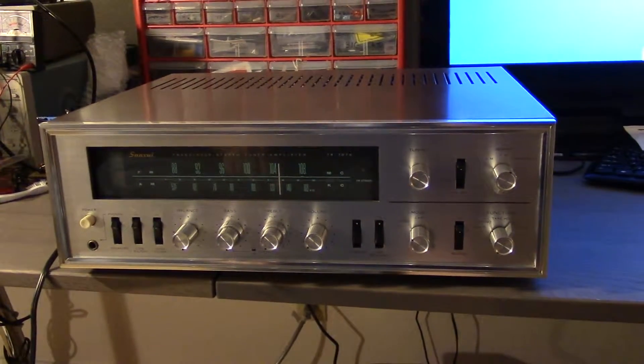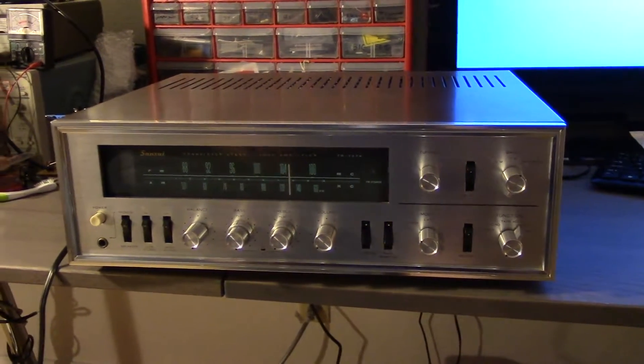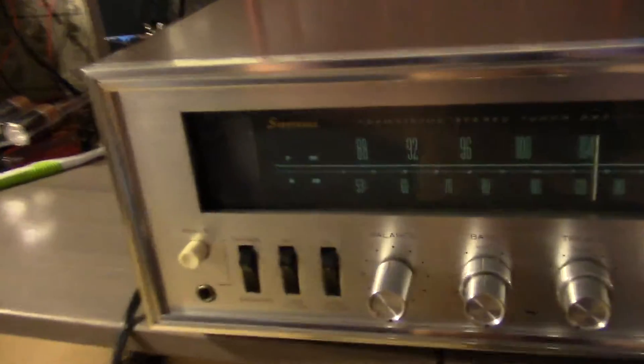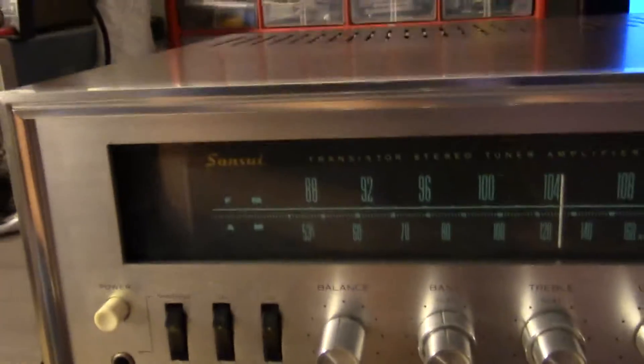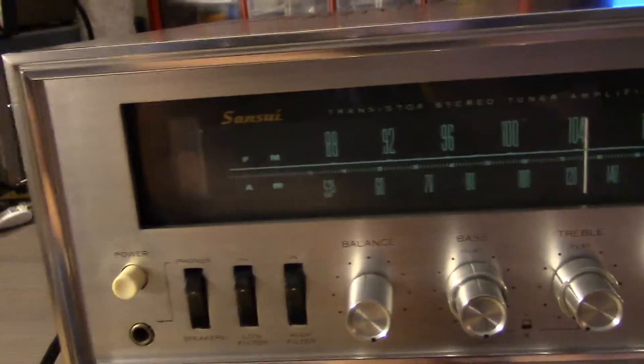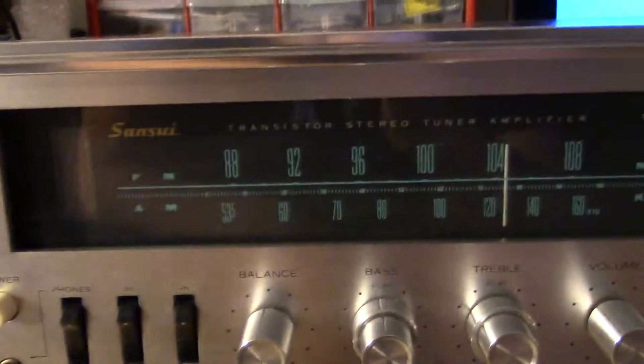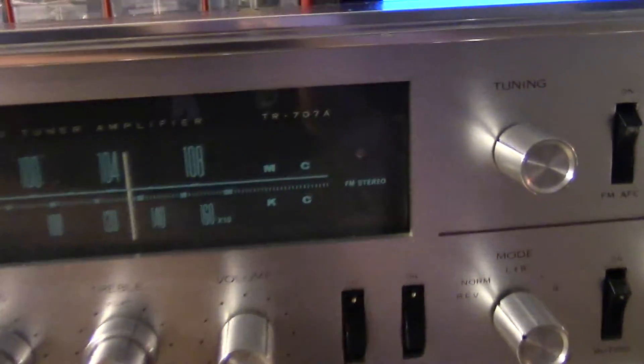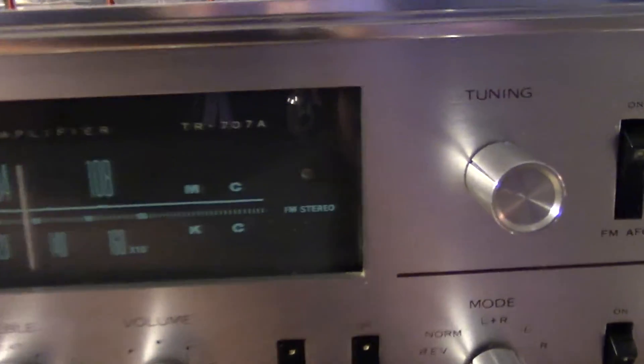Hello. So this is one of my first restoration projects. I just picked this amplifier up from an antique shop in Santa Barbara. It's a Sansui TR707A.